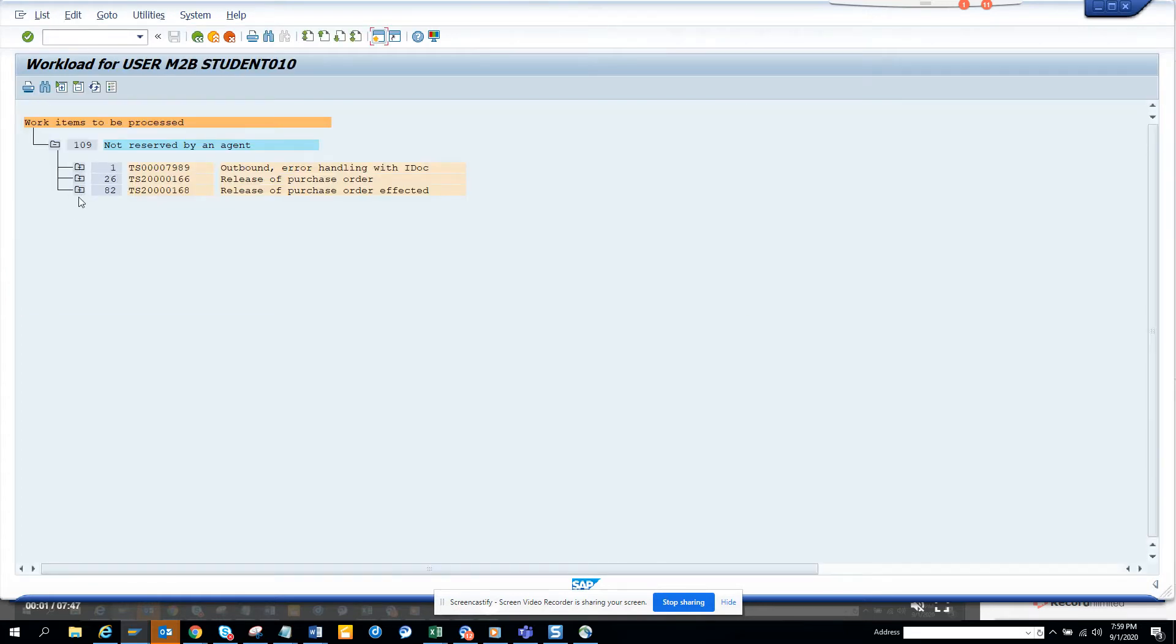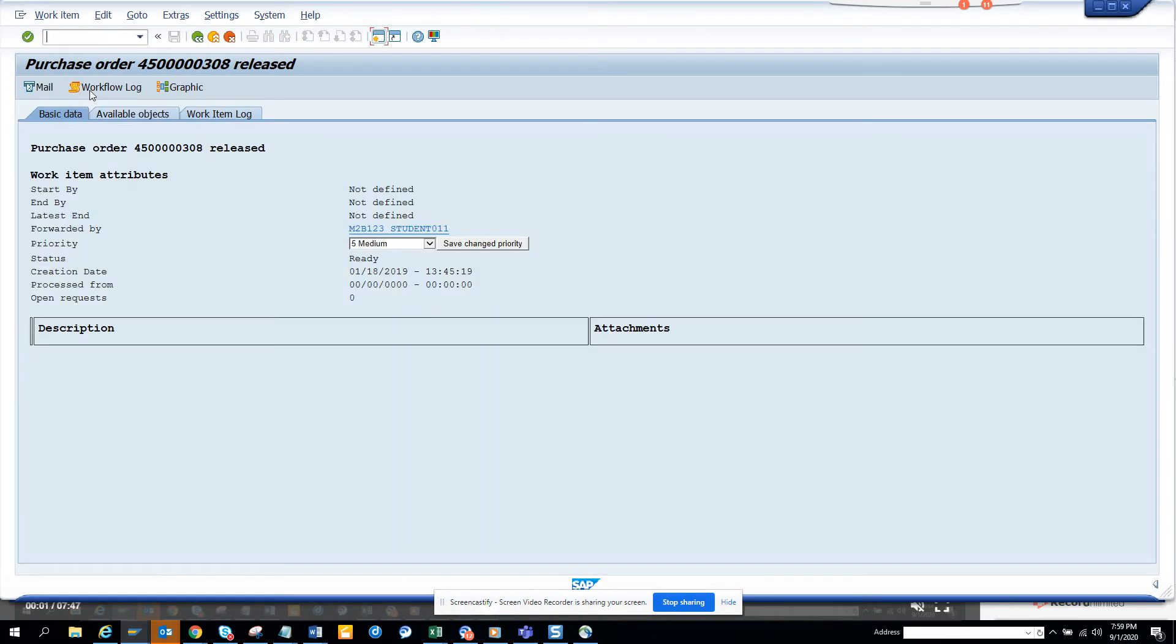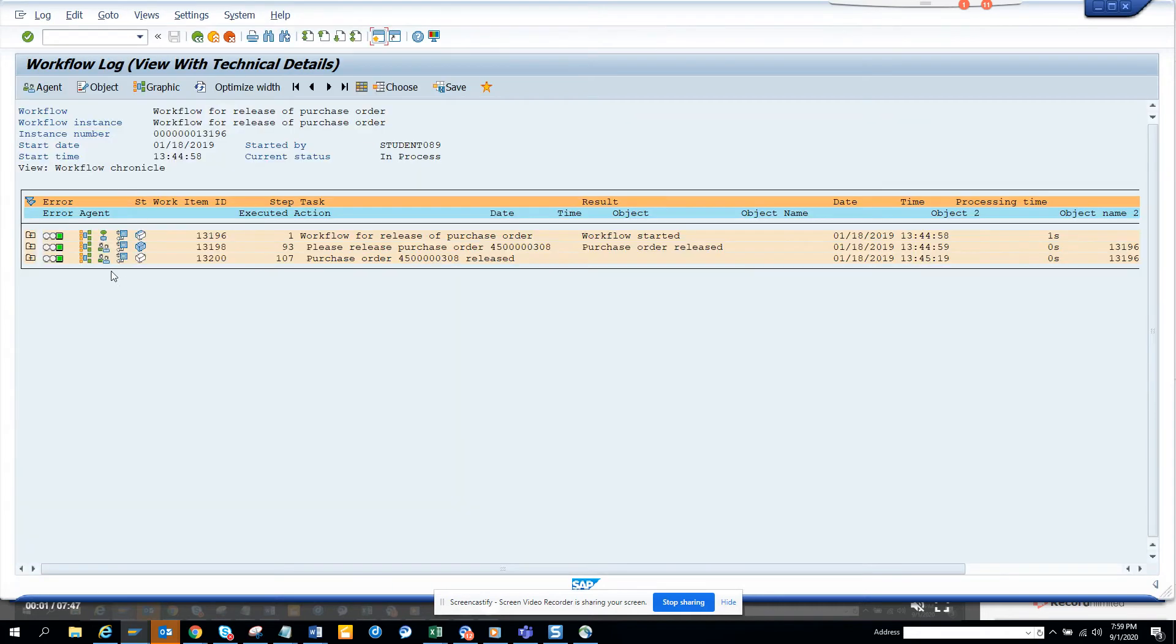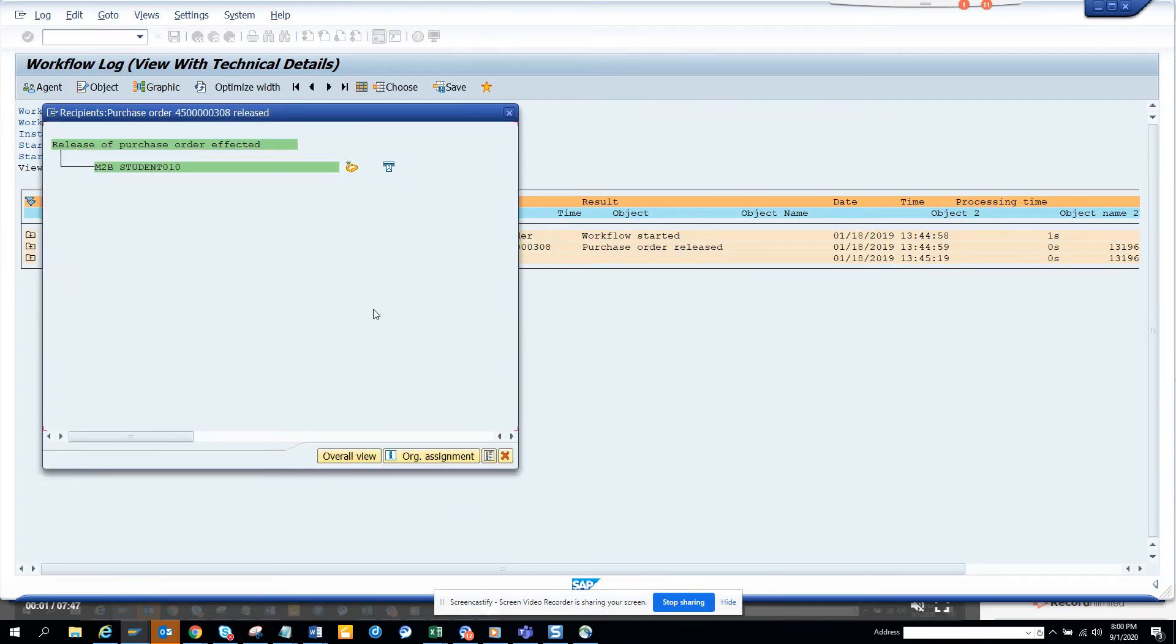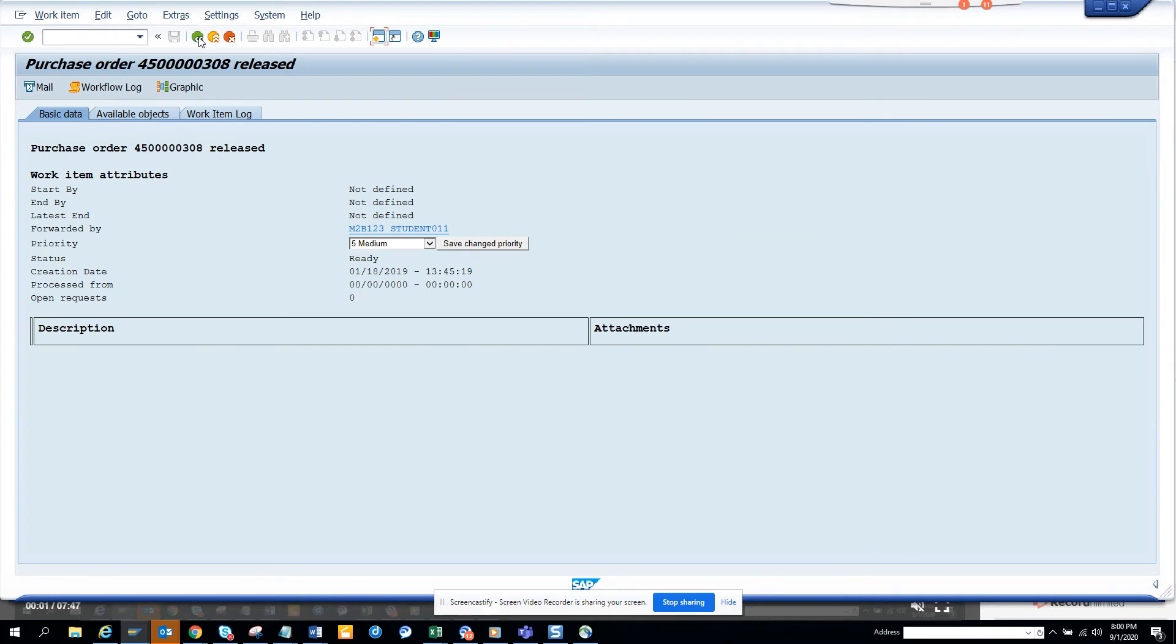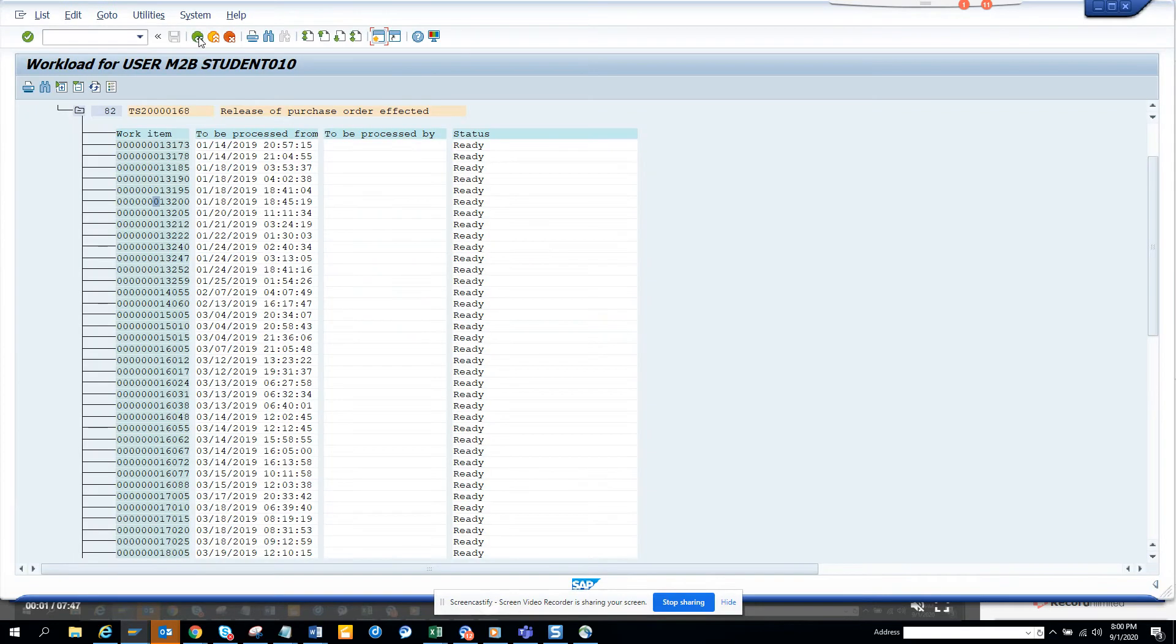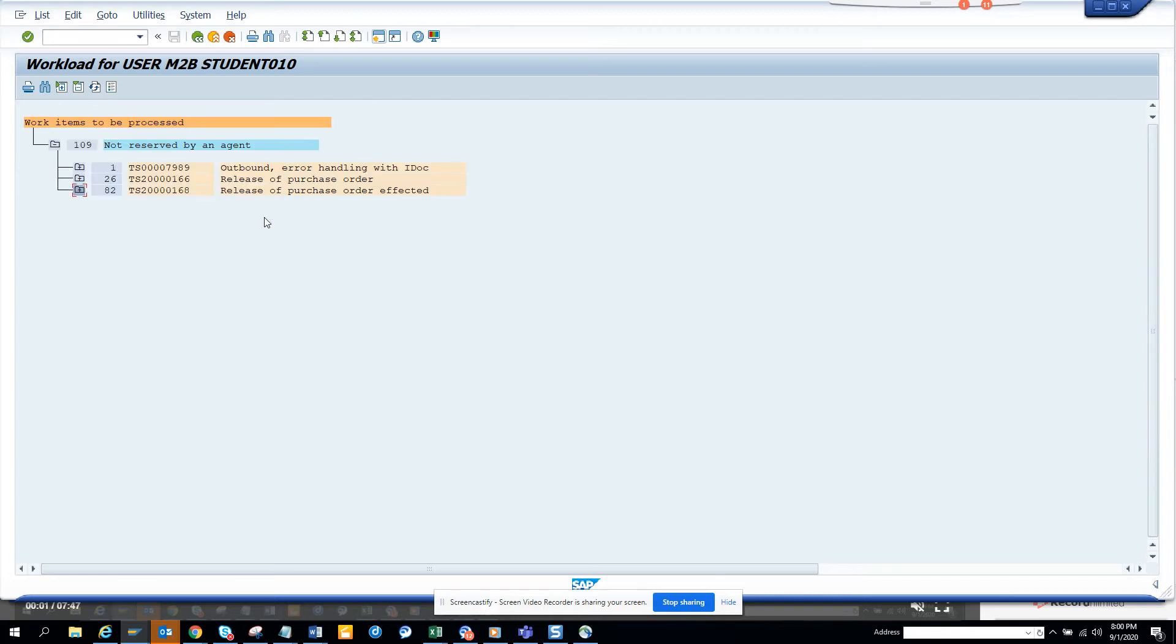These work items may be assigned to this person because they've been forwarded or for other reasons. If this person is created as a substitute of someone else, those work items will not show up here, just to let you know. This is because of privacy, but you can always check which workflows are with them.